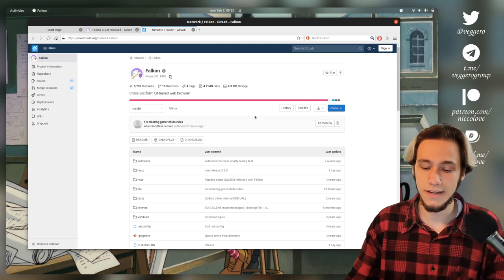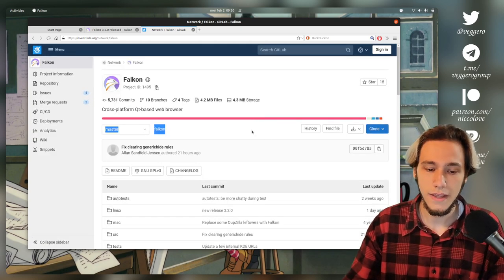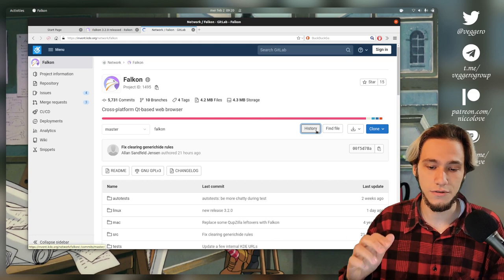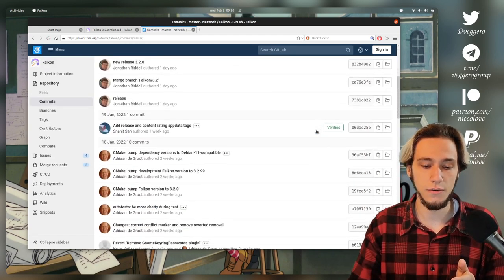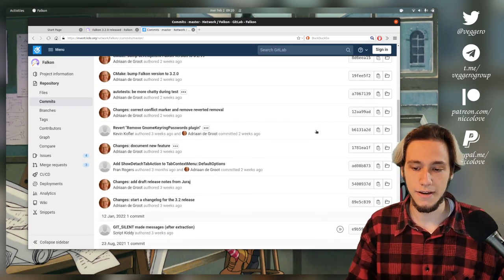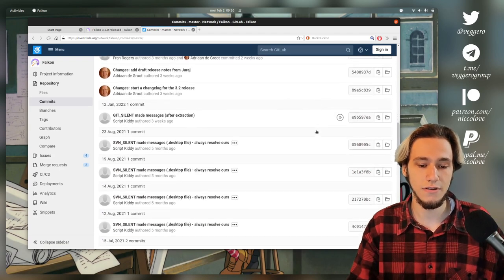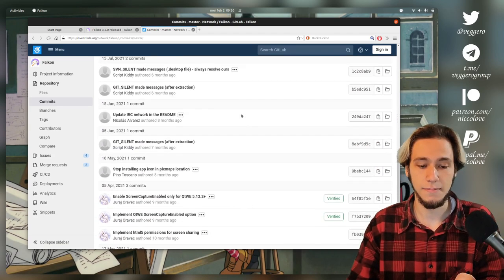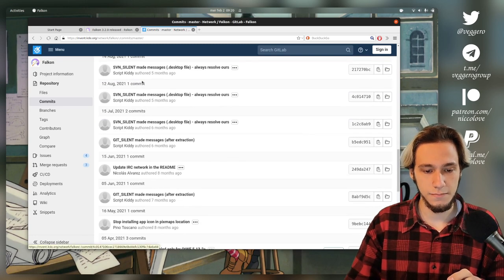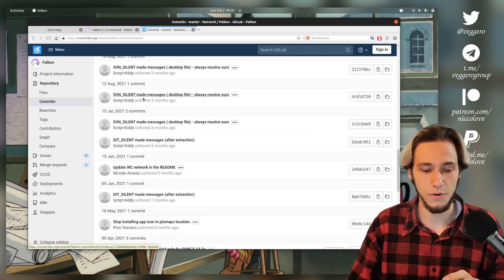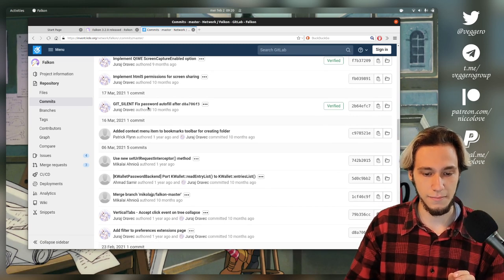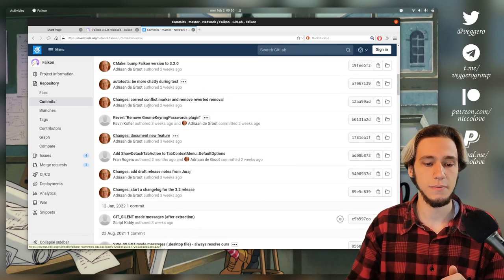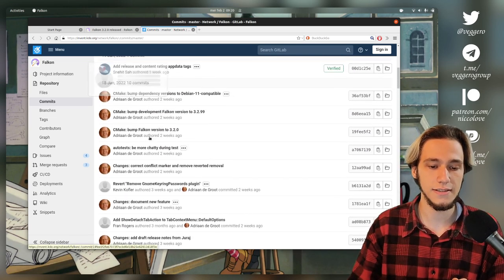So this is the GitLab page for Falkon. And here you've got history. And just clicking that, you will see all of the things that has happened in the past. And you can see that there are some commits, except here. So in this period of time, going from August and before, there's not much happening.